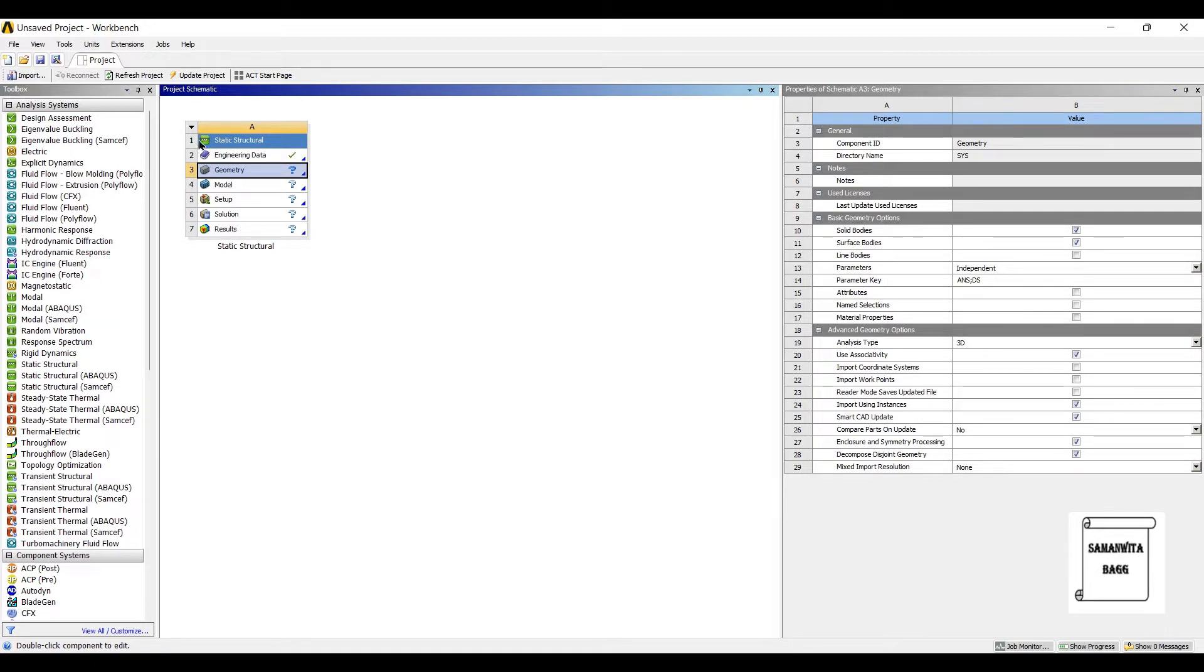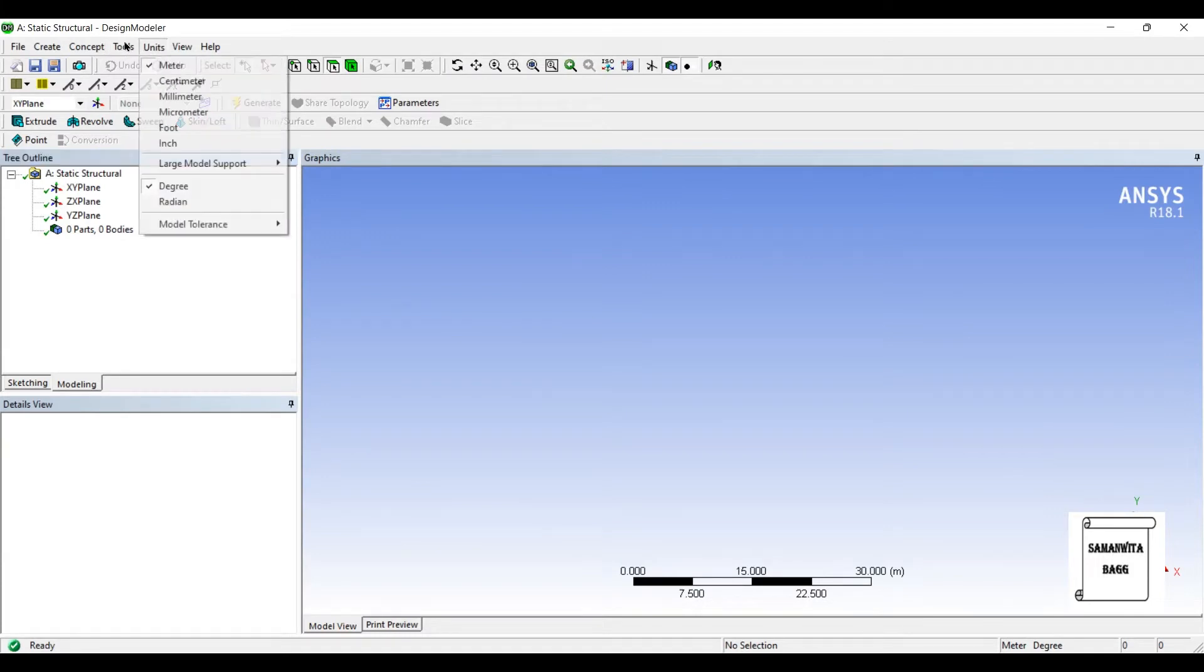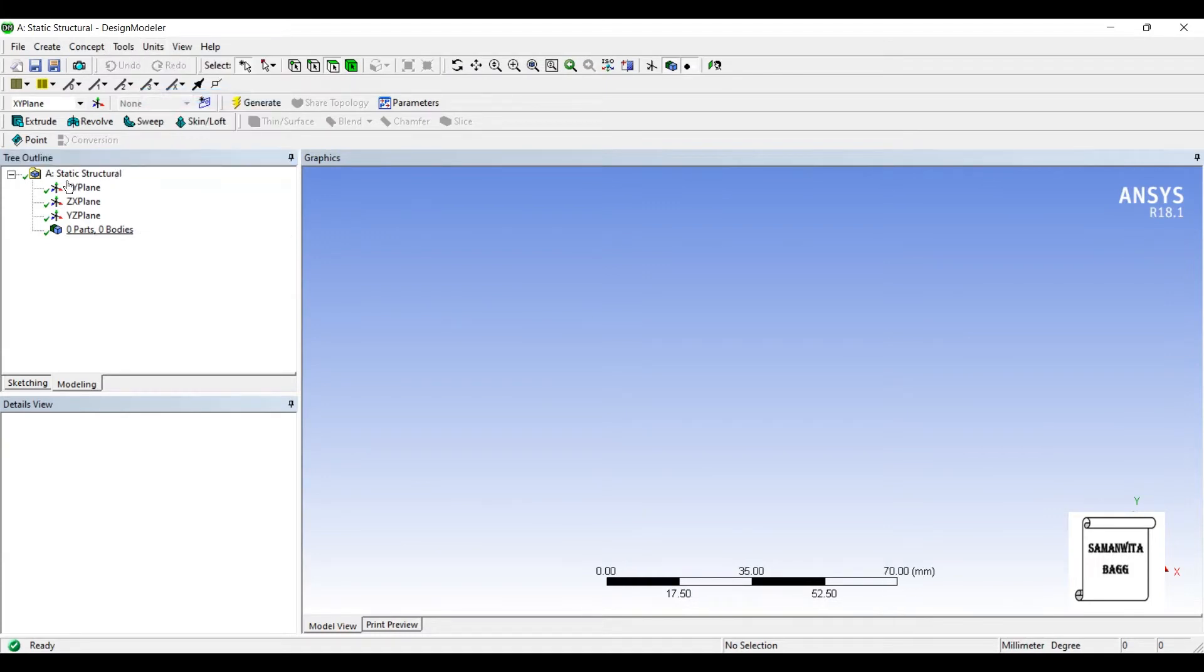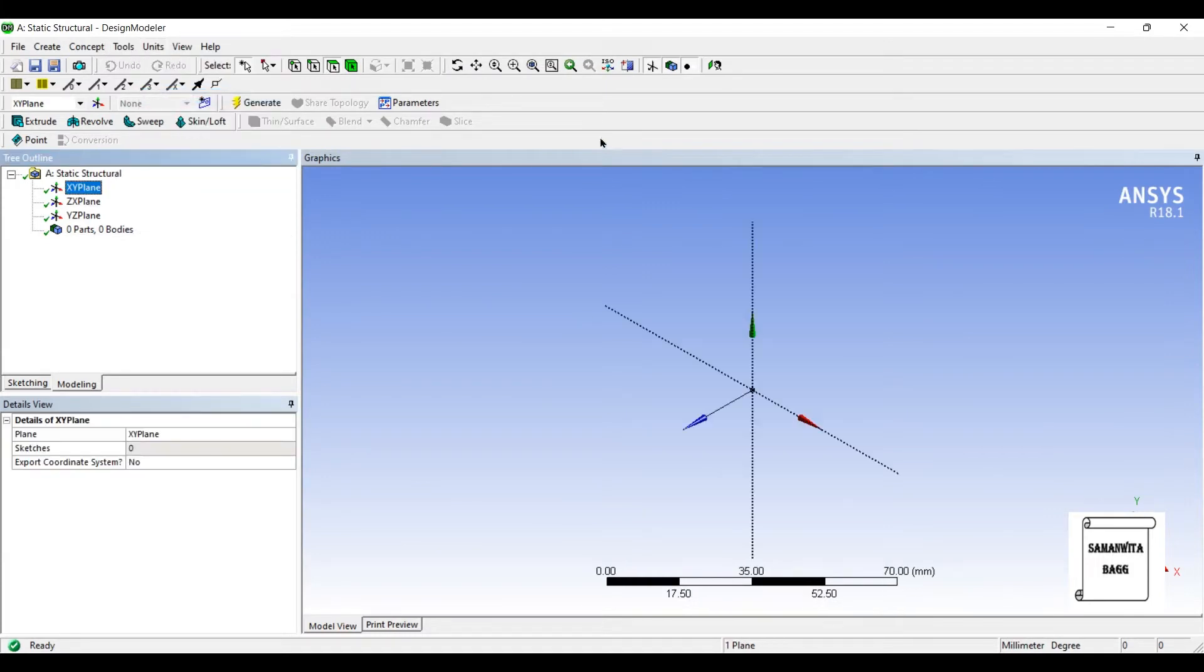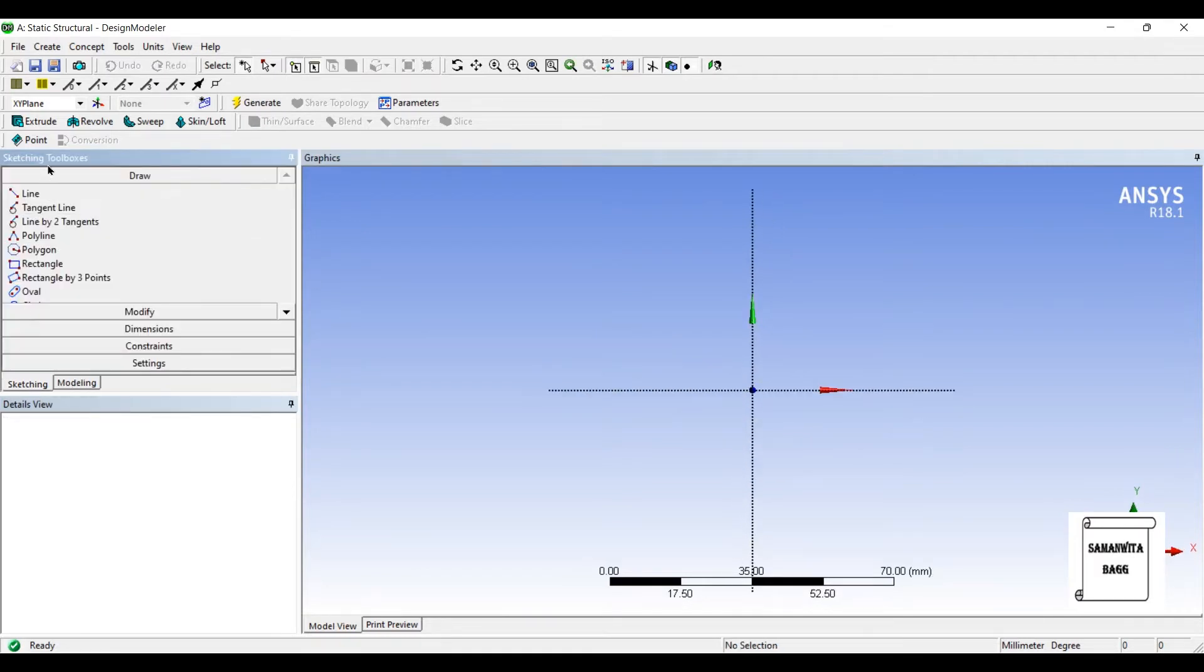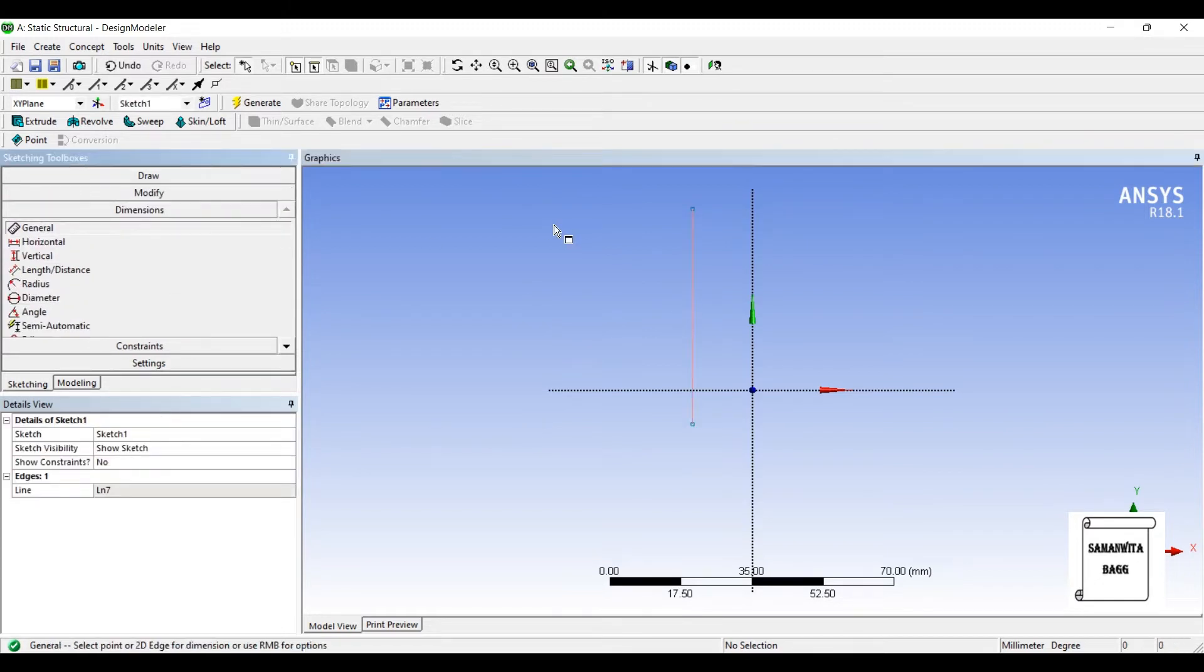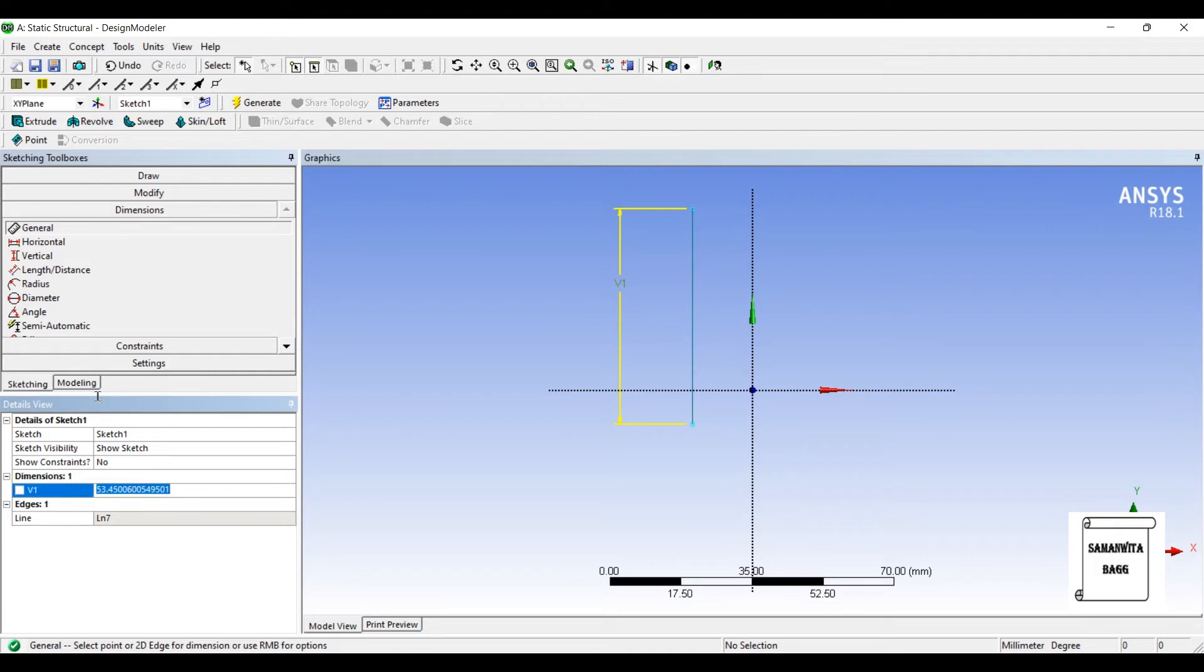I'll go to geometry, right-click, new design modular geometry, units, millimeter, XY, look at. I'll go to sketching and I'll draw a line. I'll give it some dimension. Say it is 400 mm.